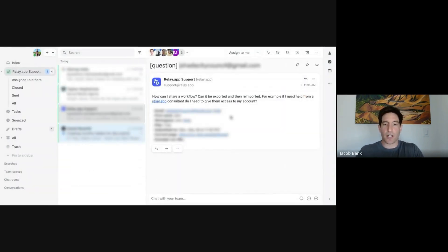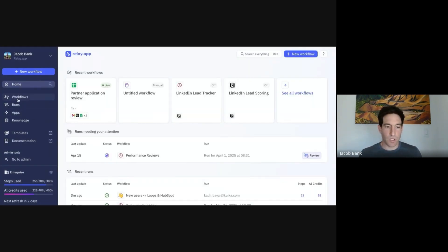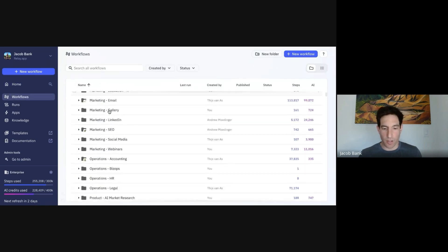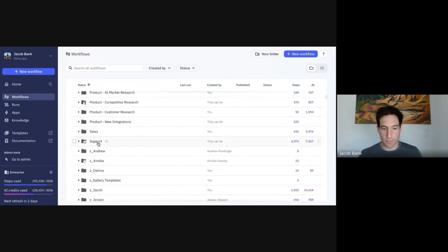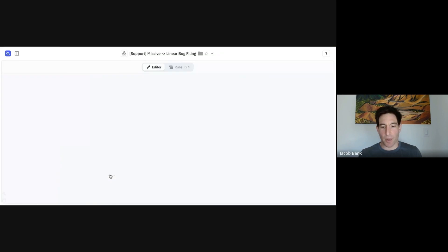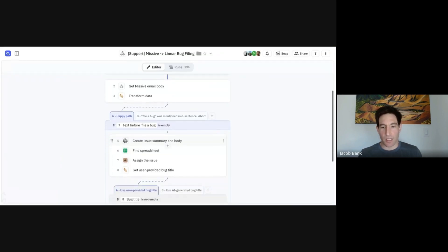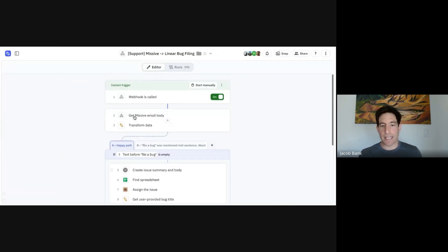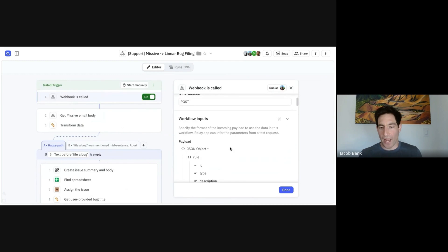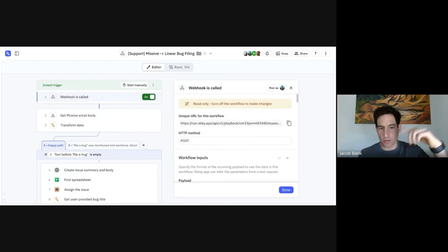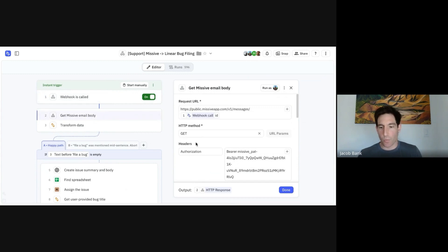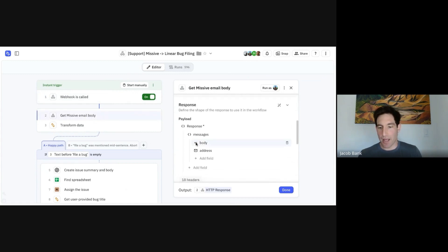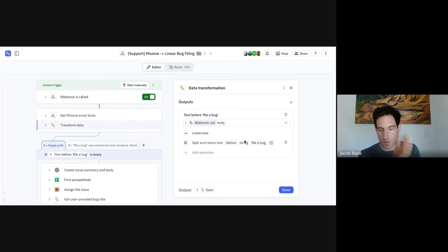If I then go over to relay.app, I'll go into our support workflows. Here is our bug filing workflow. You can see that it triggers when the webhook from Missive is called with file a bug in the text. We go fetch the email body because we need the full email body for the bug report. We do a quick data transformation on it to remove the file a bug.